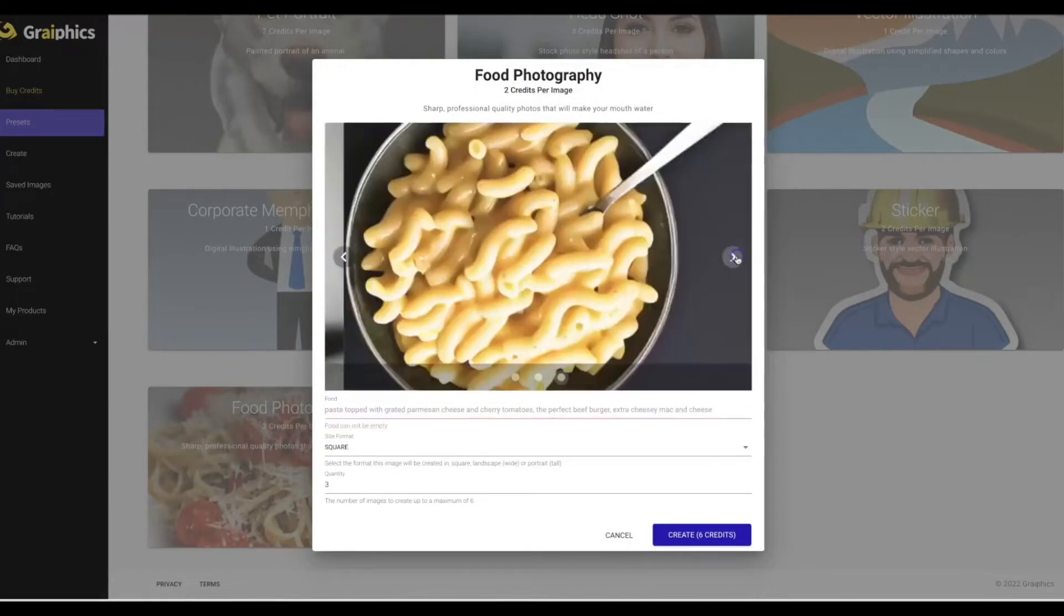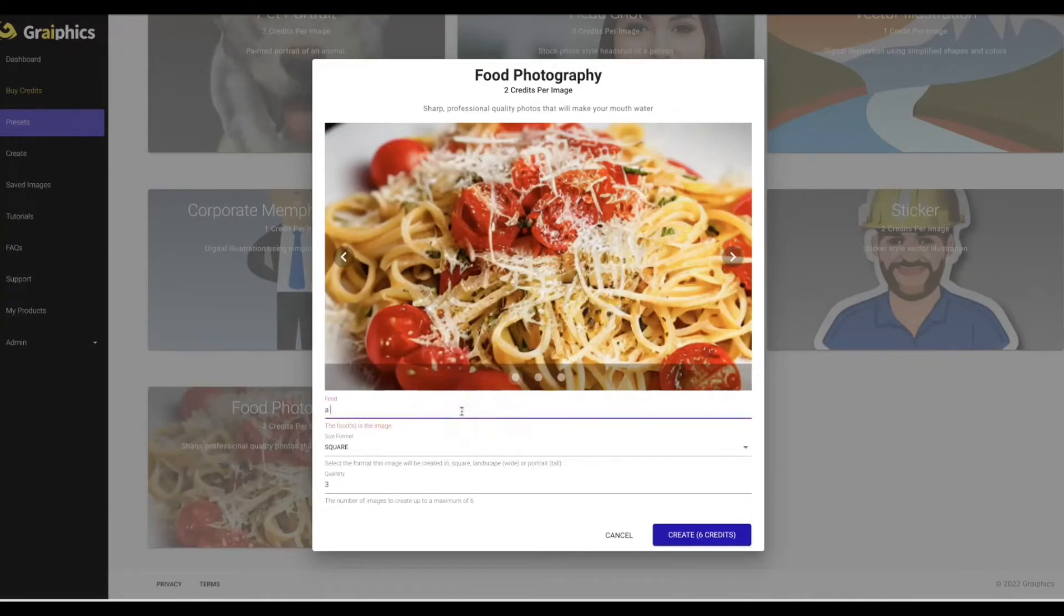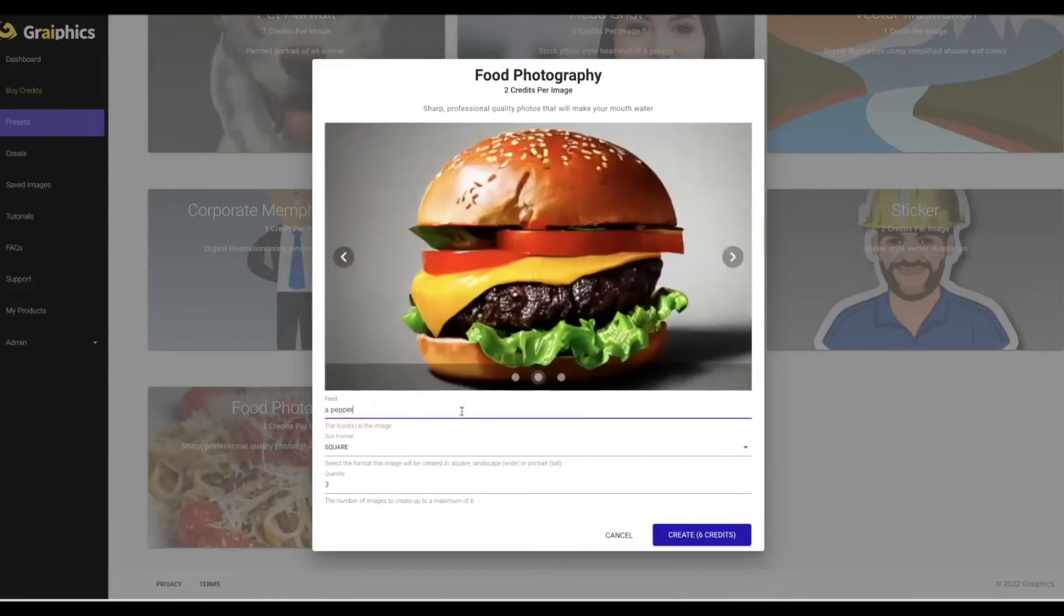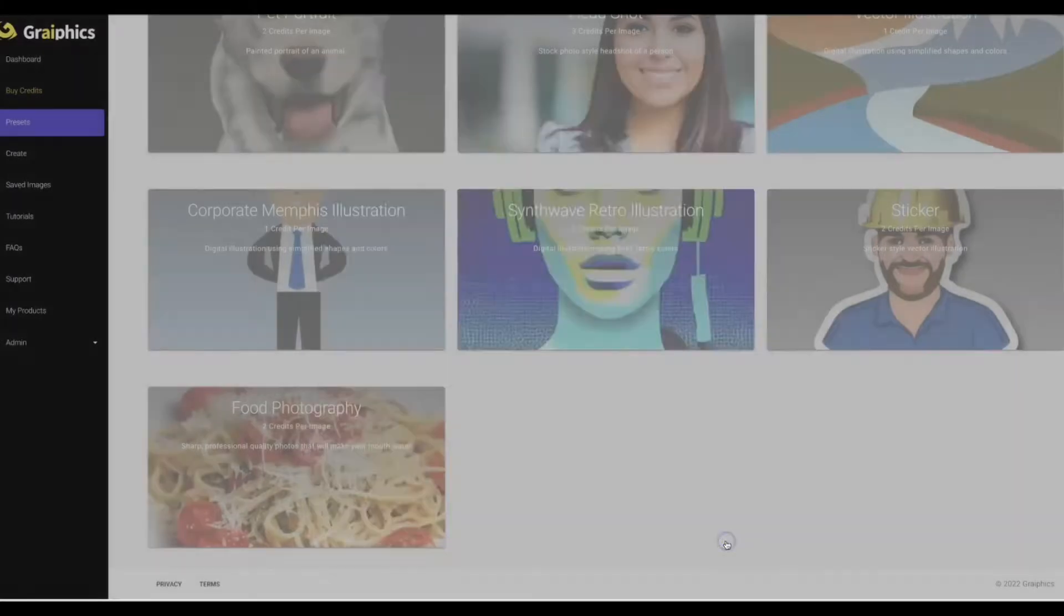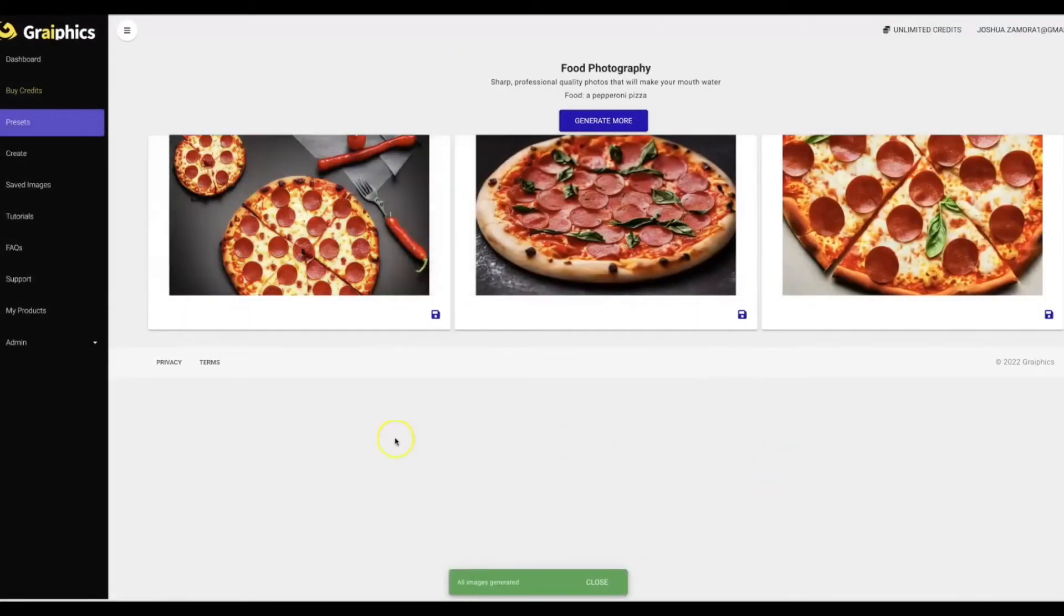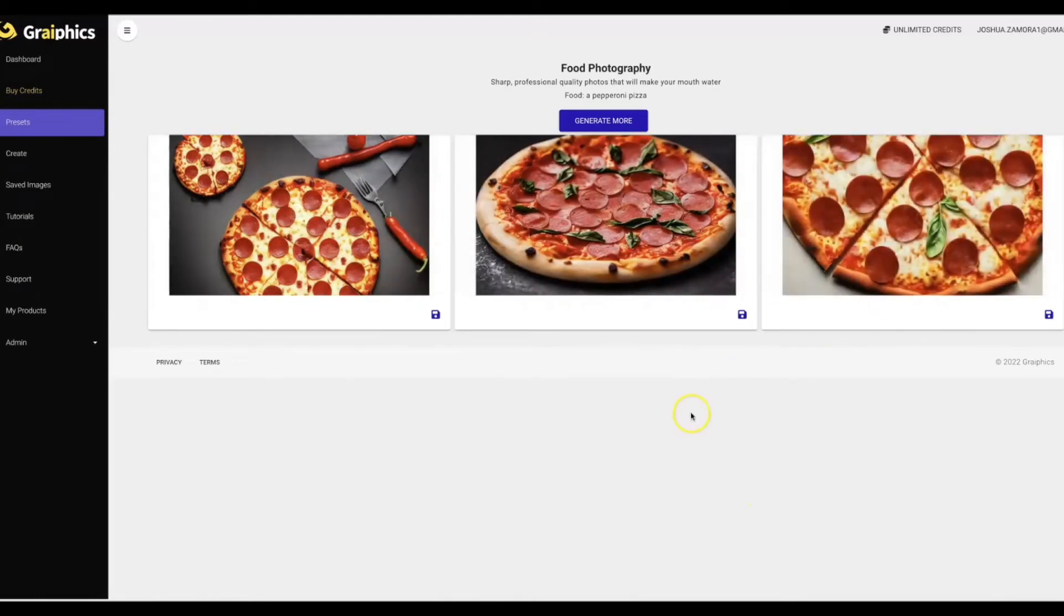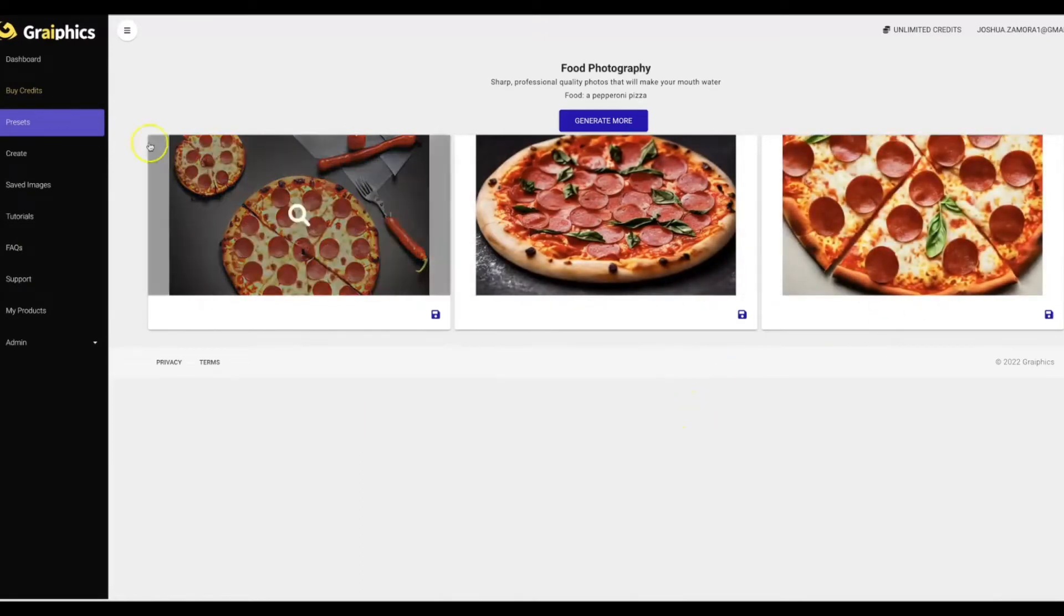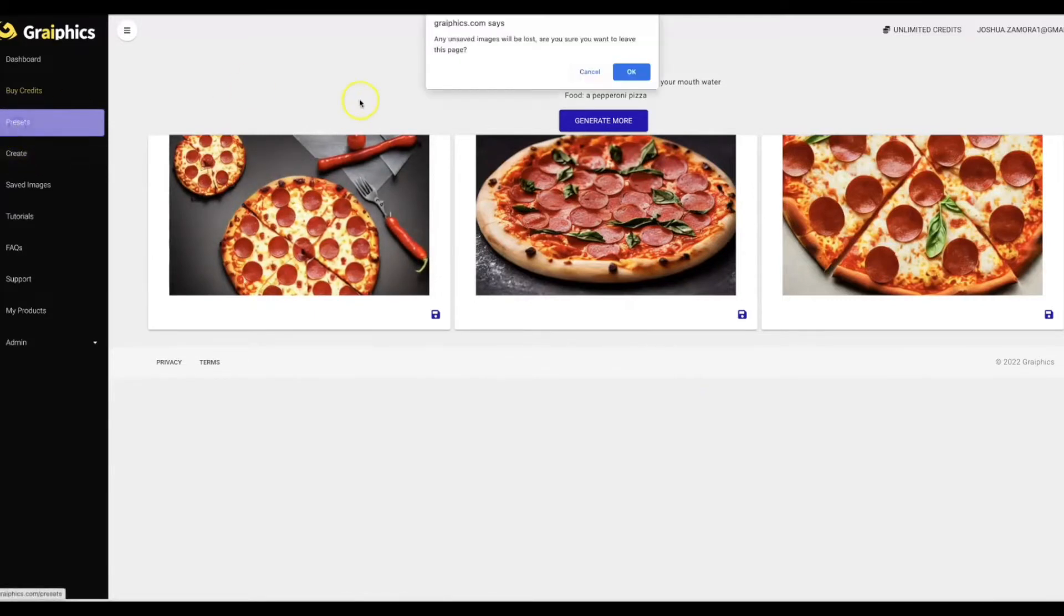Alright, and now let's go ahead and create some food. Alright, let's say that you're working with a client that has a restaurant, you need to create a menu for them or some promotional images and you can see some of the examples floating around across the screen there. But let's go ahead and do a pepperoni pizza. Alright, we'll do a landscape and we'll do create.